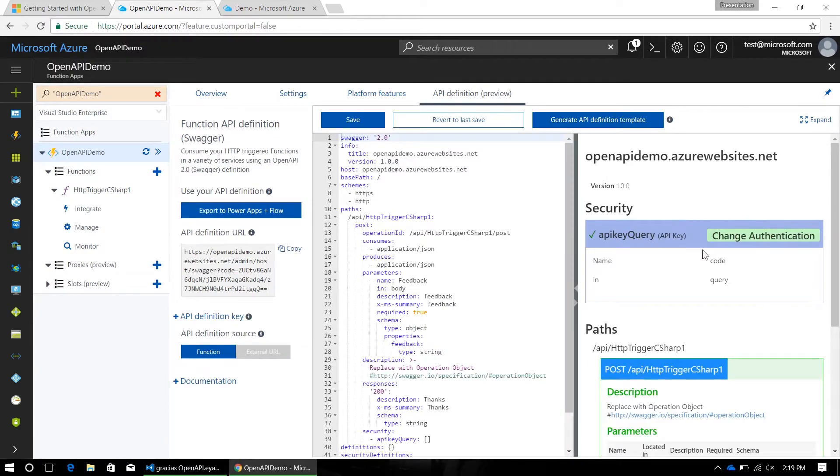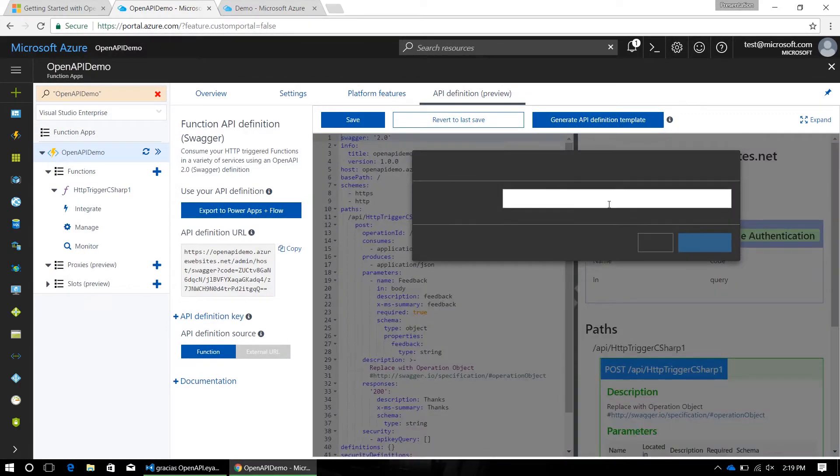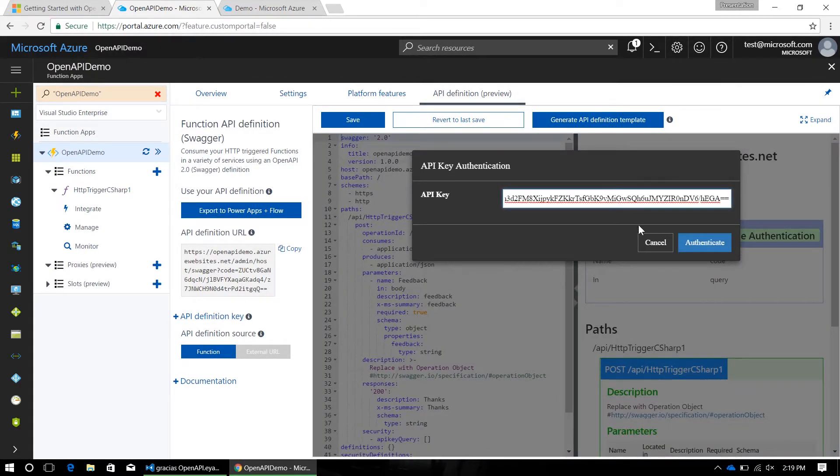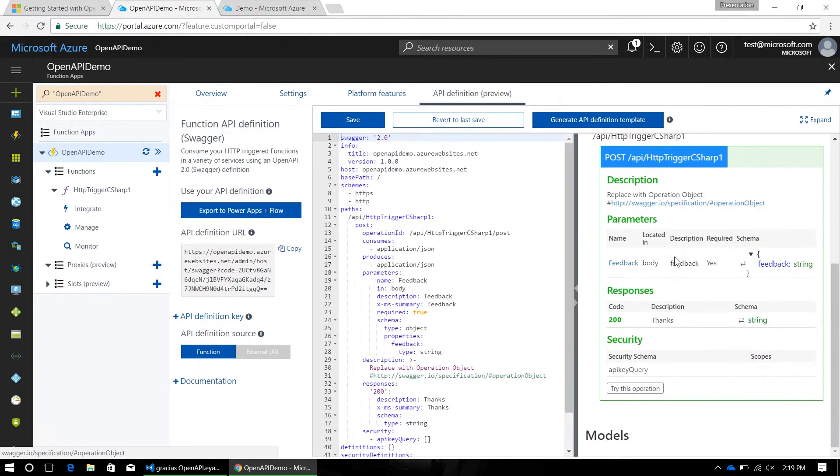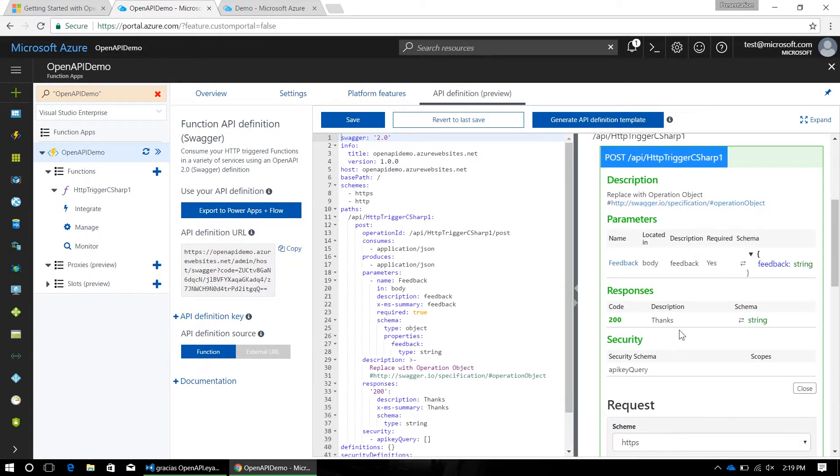and then, inside of this UI, I'm going to change the authentication from being a blank key to my function's key. Click authenticate, and now, when I hit try this operation,